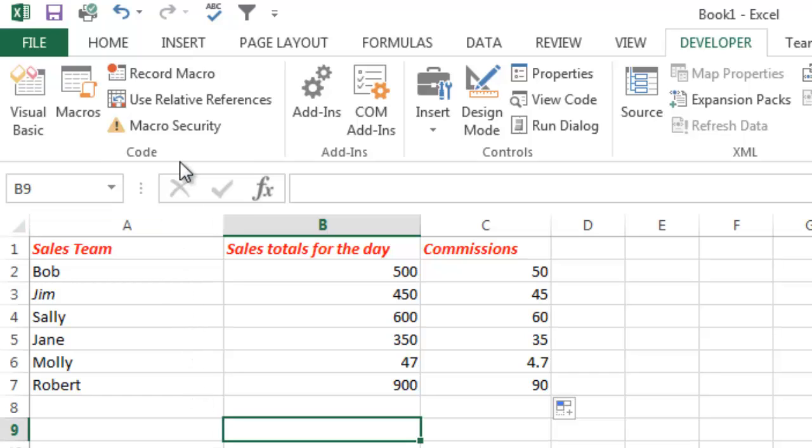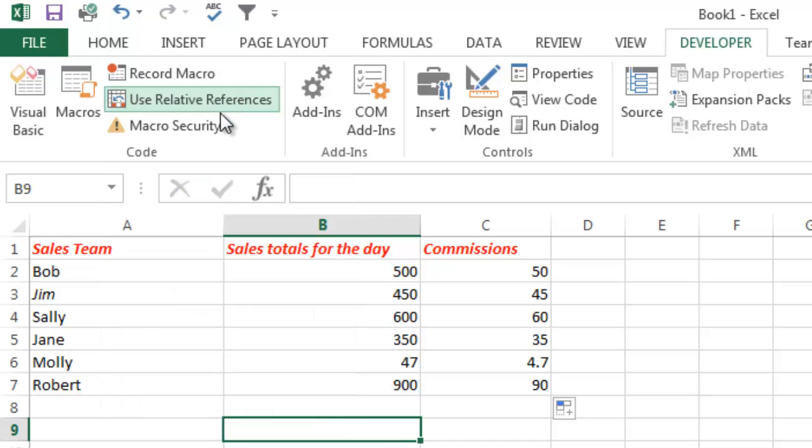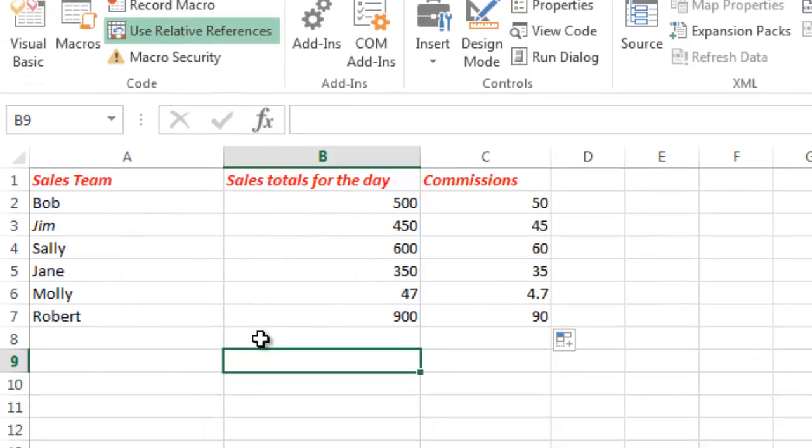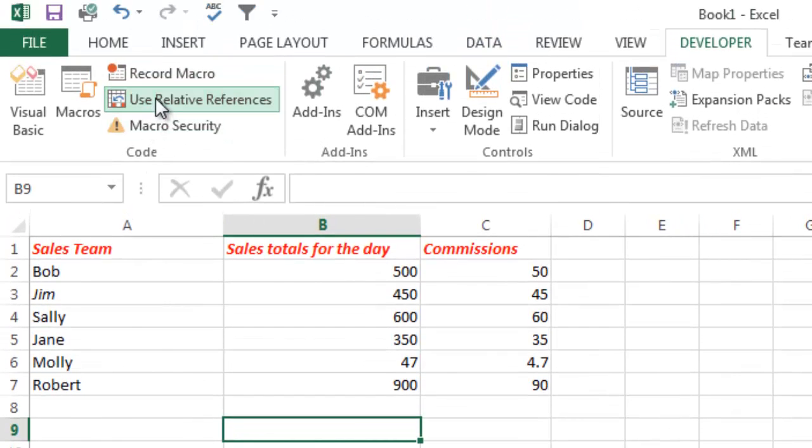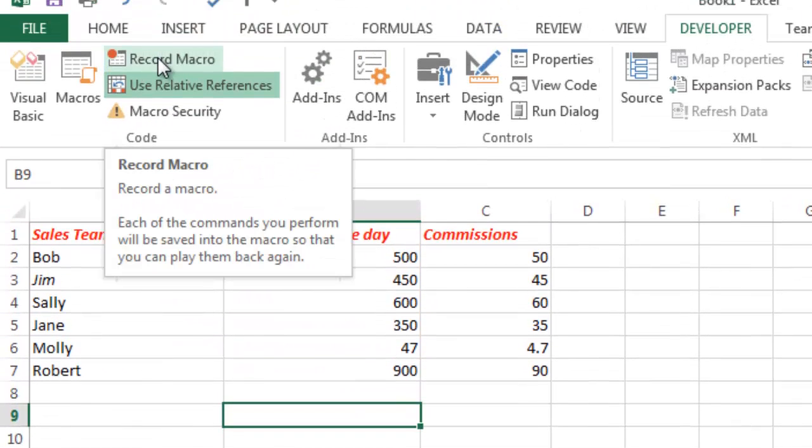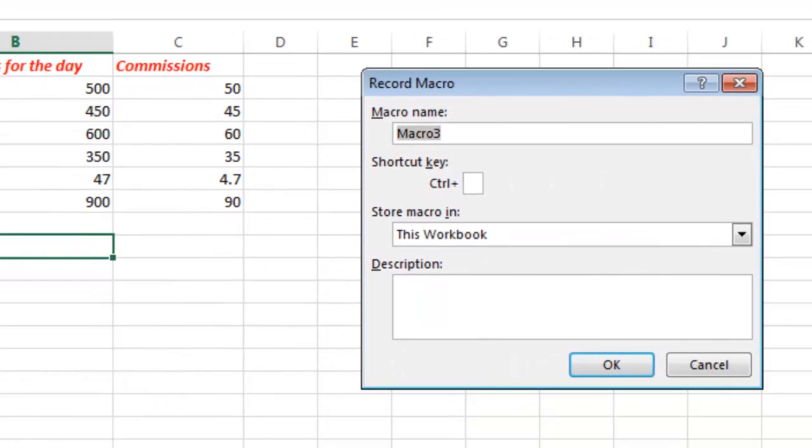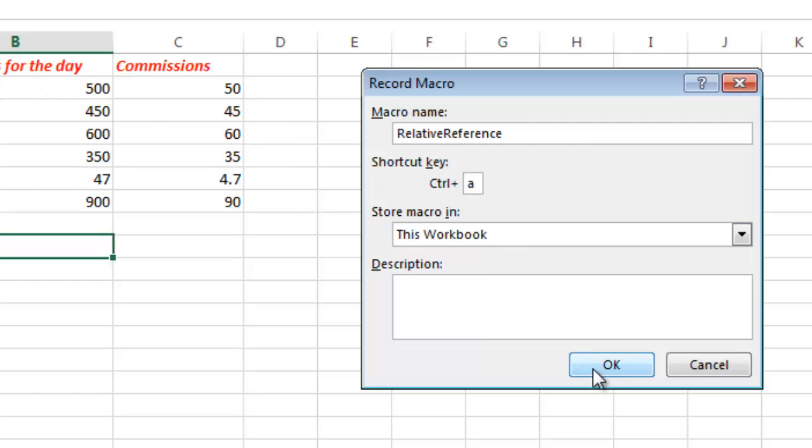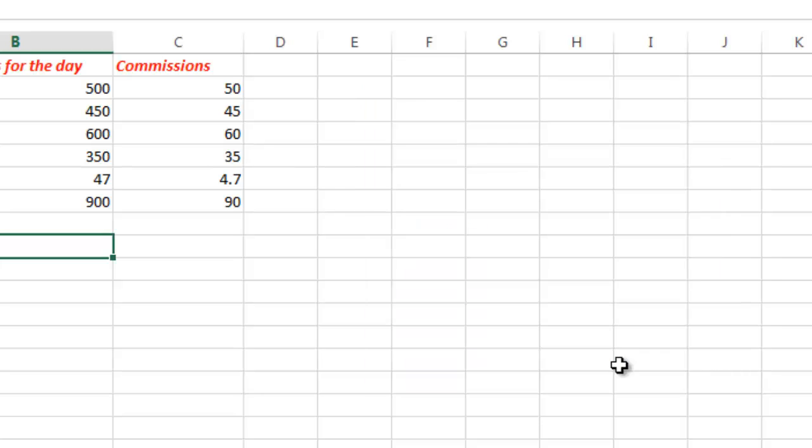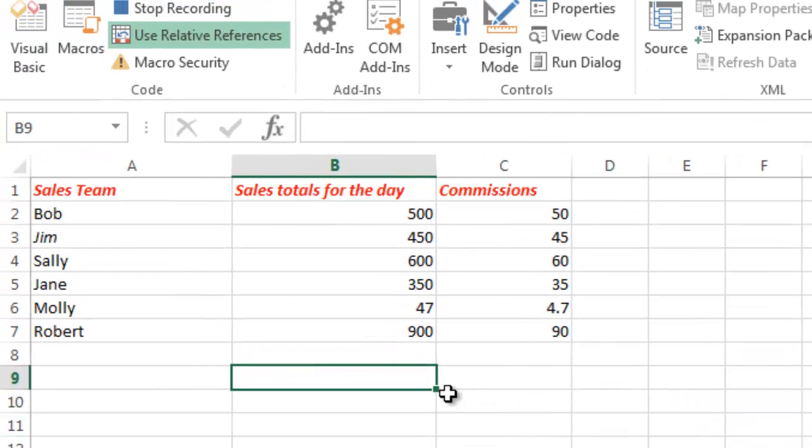So what I'm going to do is I'm going to go ahead and click the Use Relative References option here and you see it highlights it when I do that. So now that I've clicked Use Relative References, now I'm going to Record a Macro. So I'm going to click Record Macro and I am going to call this RelativeReference. And I'm going to do Ctrl Shift or Ctrl uppercase A and it adds the Ctrl Shift there. I'm going to say OK and now I am recording.